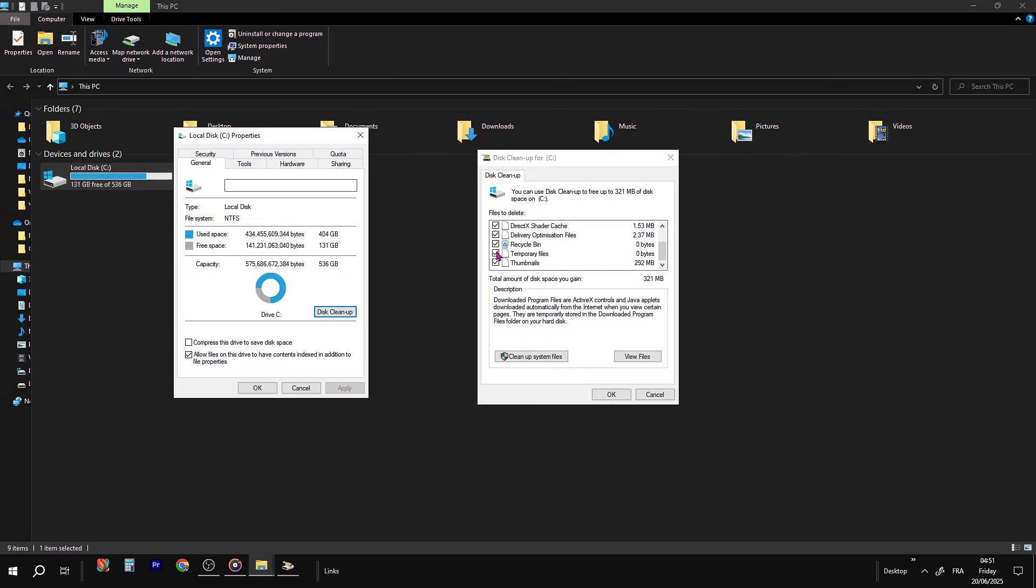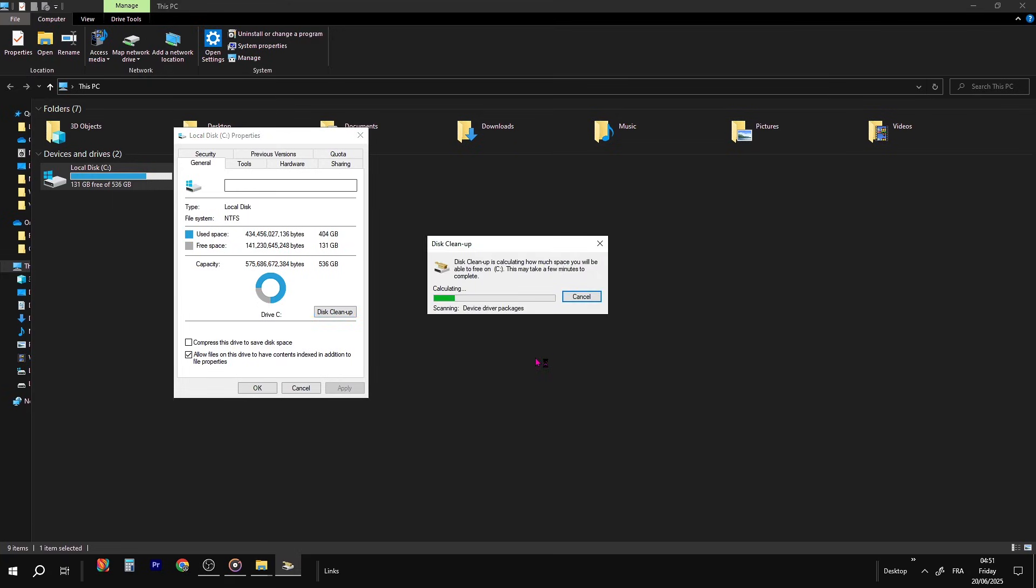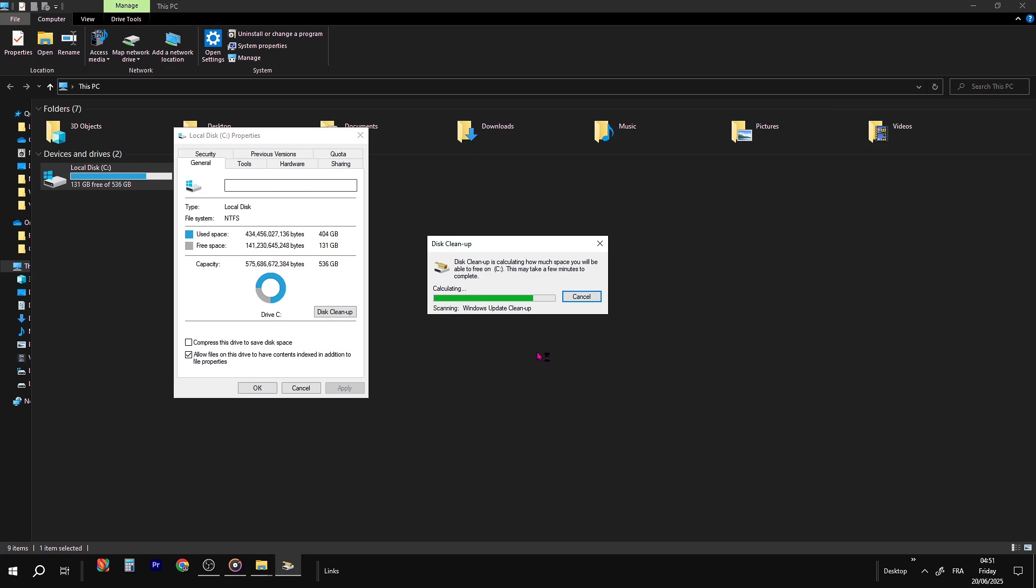Might take a minute, but it's 100% worth it. This step gets rid of junk files, resets Windows Disk Schedules, and gives you back control. Less load, more speed, straight up.